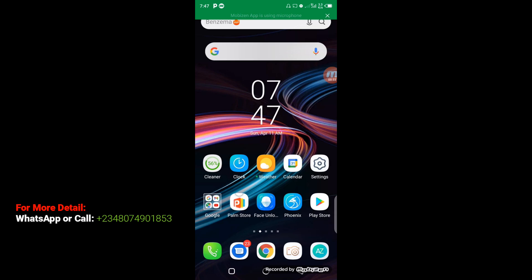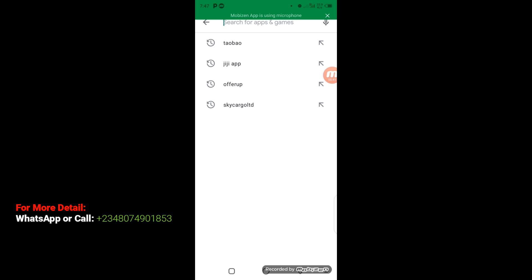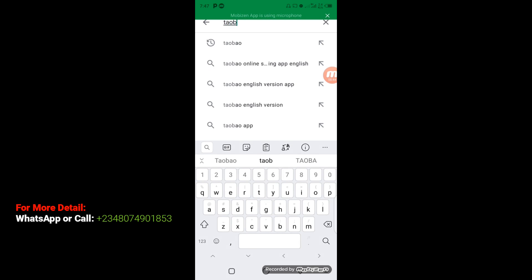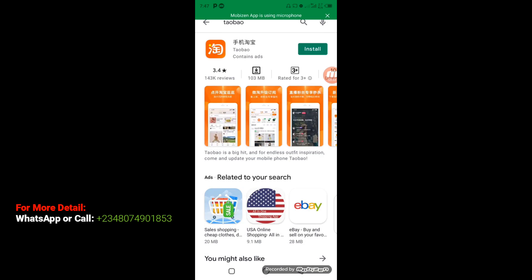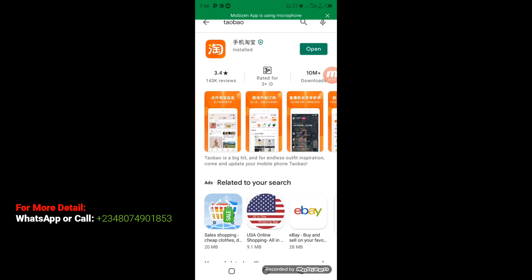The first thing you need to do is click on your Google Play Store. When it loads up, go to the search bar and type 'Taobao'. When it opens up, make sure you don't download the wrong one — make sure you download the one you see on the screen right here. Then the next step is to click on Install.